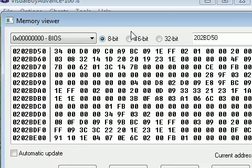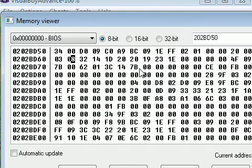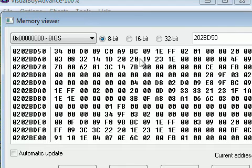That's the gist of memory hacking. With it you can change HP, modify character stats and level, warp characters by changing their coordinates in RAM, edit supports, current inventory, and various other things. You can also revive characters.